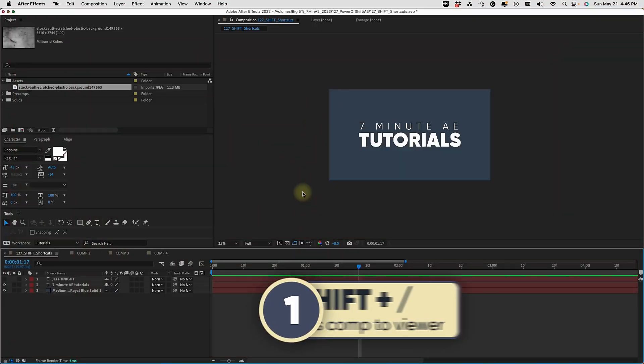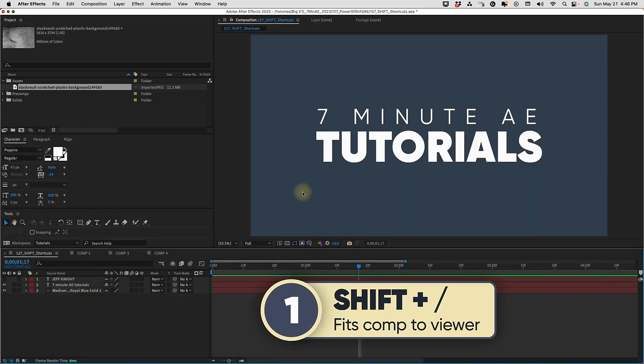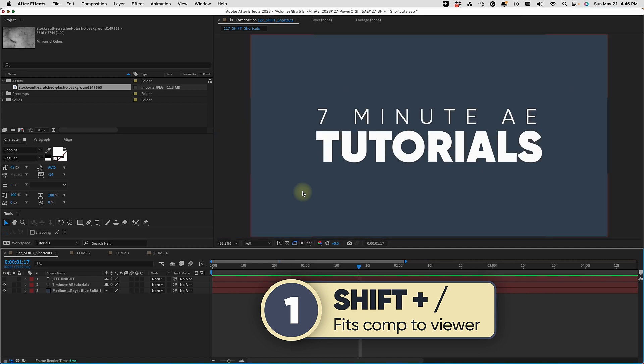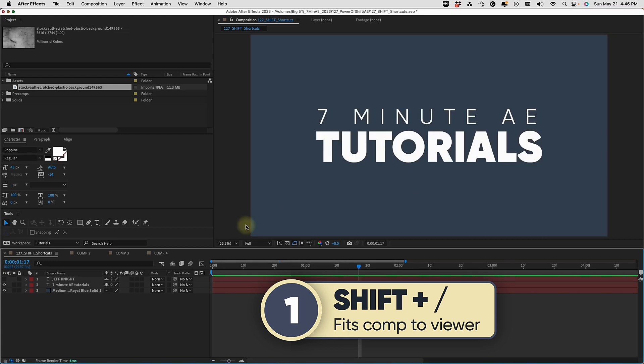To fit your comp to the viewer, use shift slash. If I zoom in too tight, shift slash brings it back so it fits into our viewer. And also if I'm too wide, shift slash brings it back.